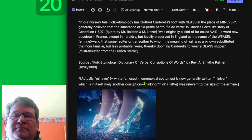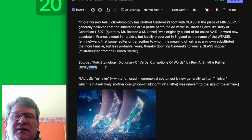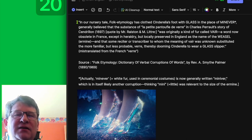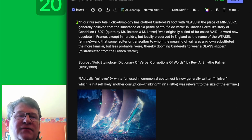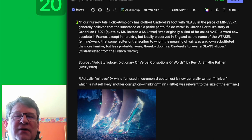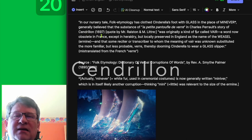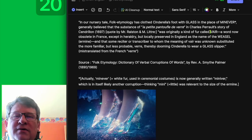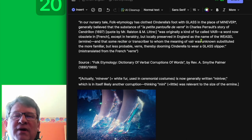Here's another tale. This comes from a book published originally in 1890 and republished in 1969 by Reverend A. Smythe Palmer, who says, and I quote: 'In our nursery tale, folk etymology has clothed Cinderella's foot with glass in the place of manoeuvre.' It is generally believed that the substance of 'la petite pantoufle de verre' in Charles Perrault's story 'Cendrillon' (1697) was originally a kind of fur called 'vair' — note how that sounds like 'fur' — a word now obsolete in French, except in heraldry, preserved in England as the name of the weasel ermine.